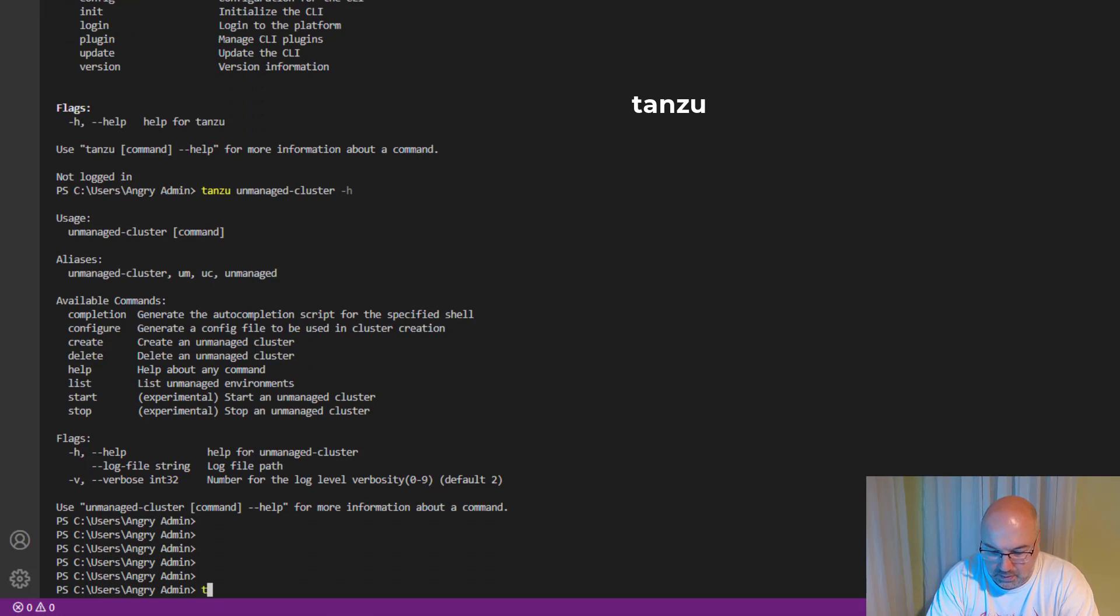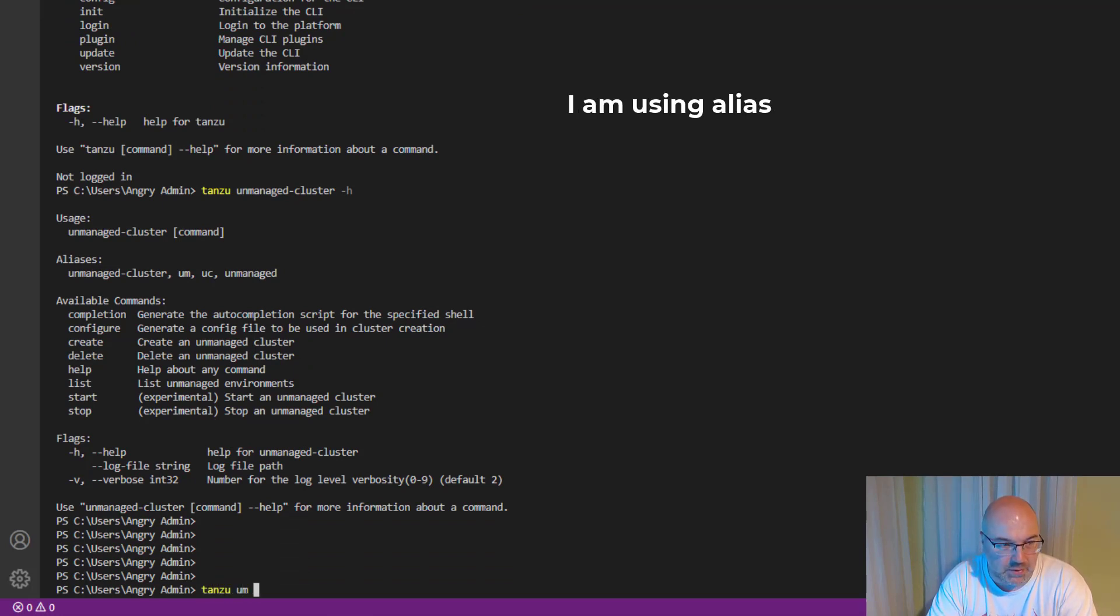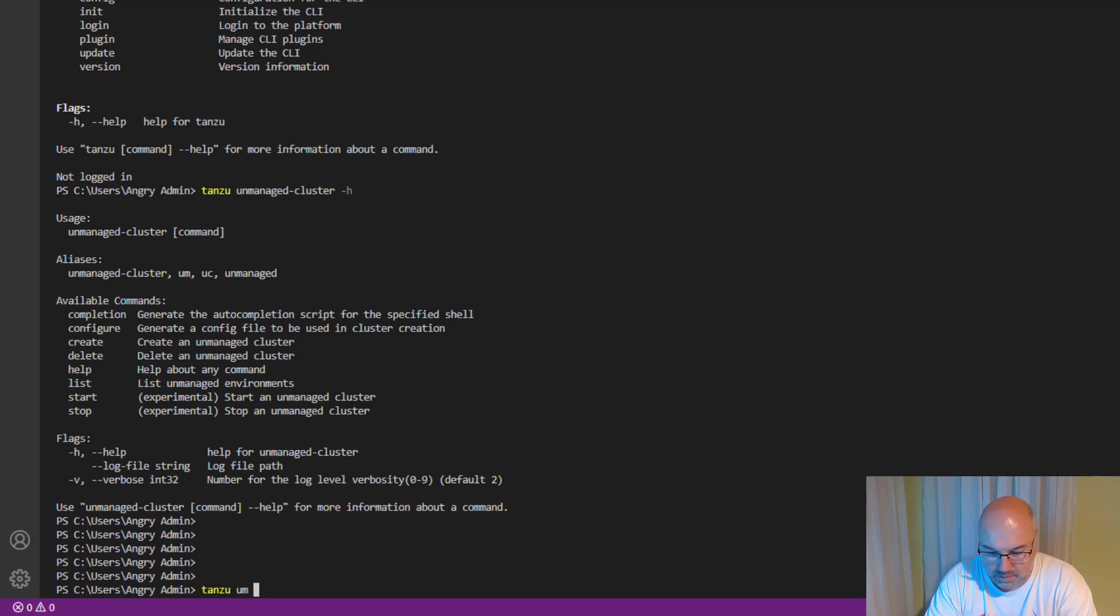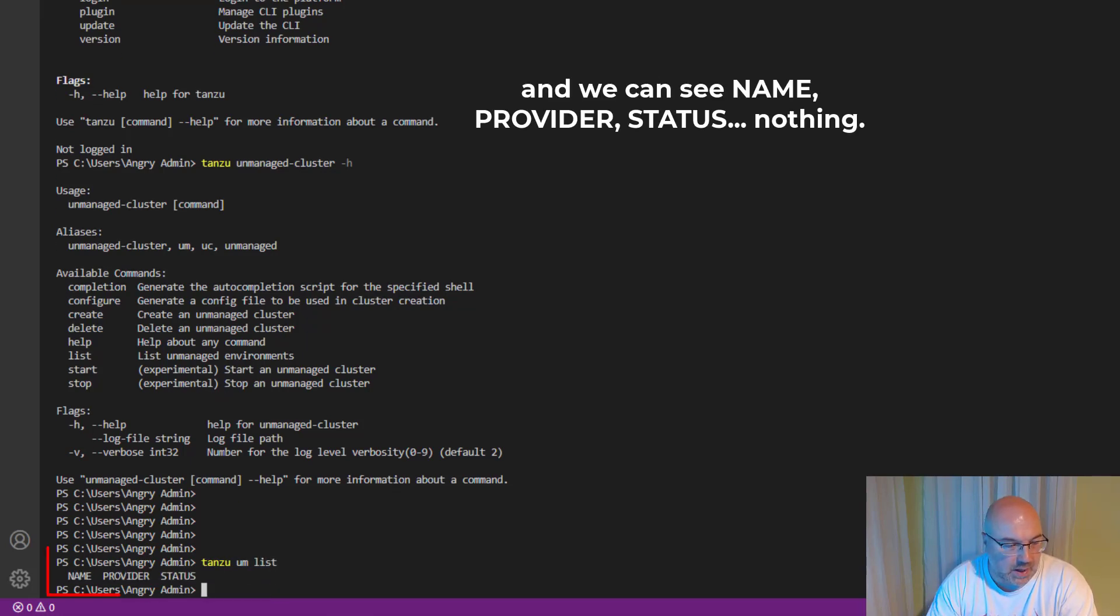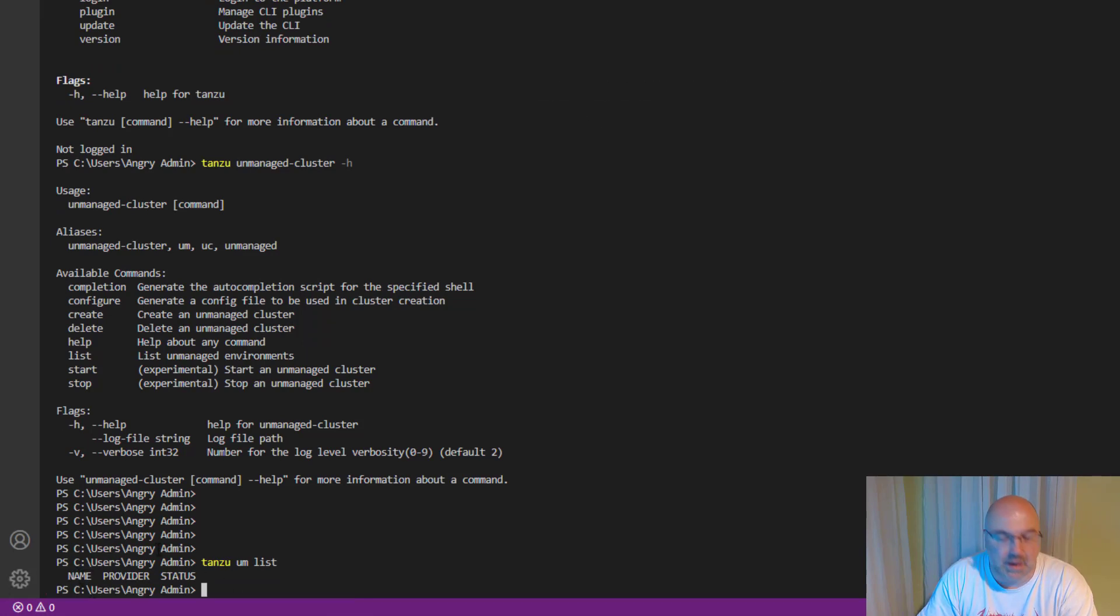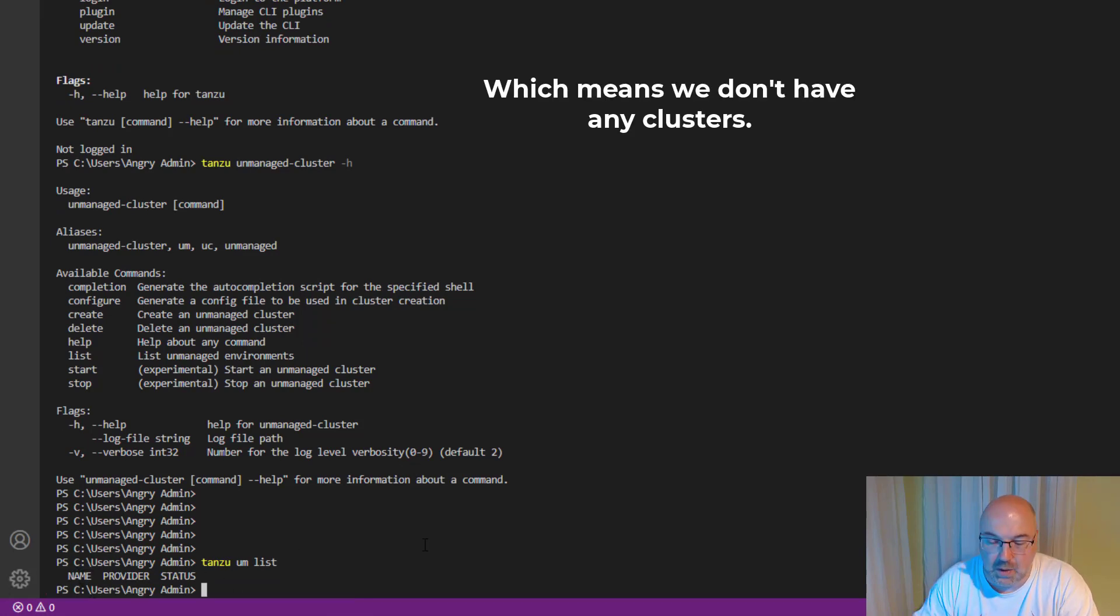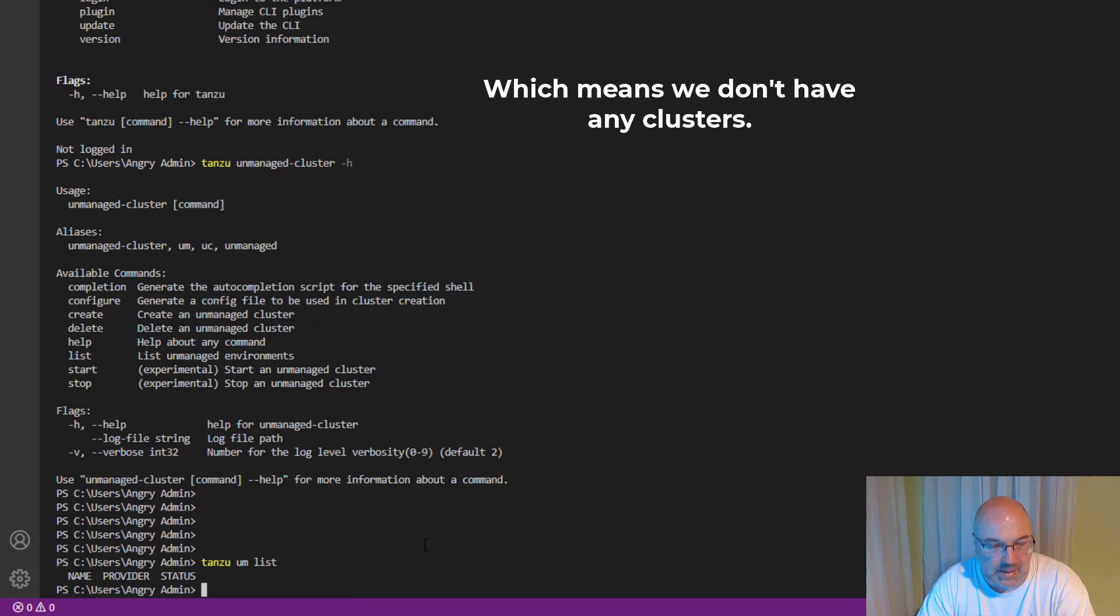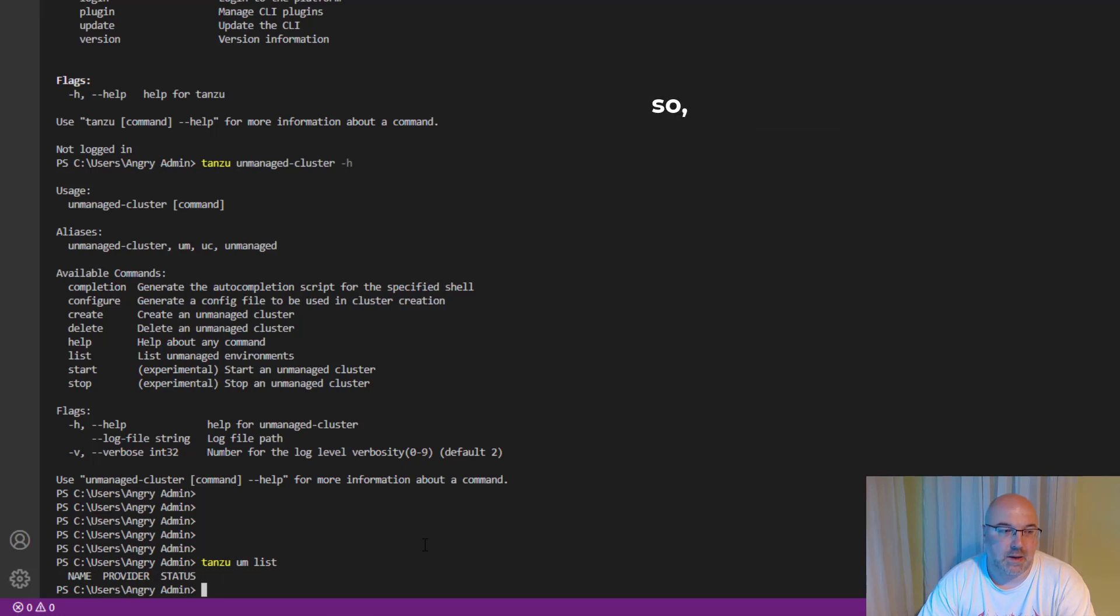'tanzu unmanaged' - we are using the alias - 'list'. And we can see Name, Provider, Status - nothing, which means we don't have any clusters.